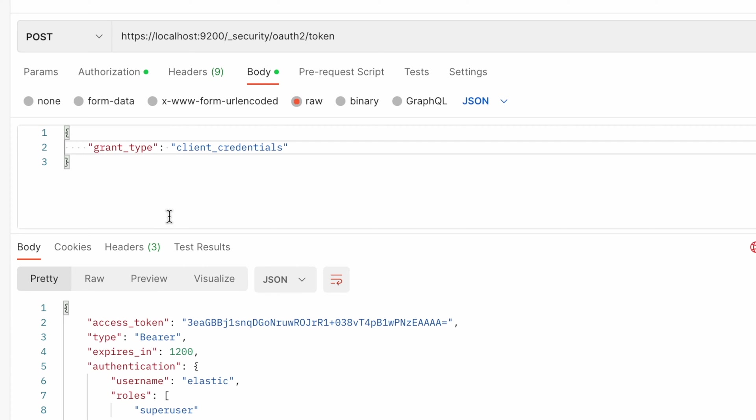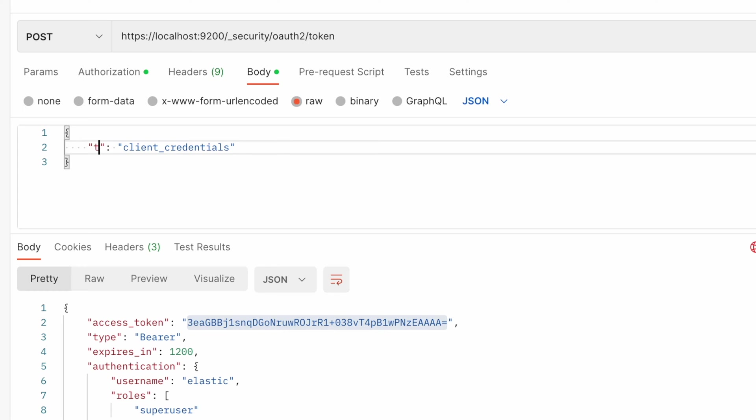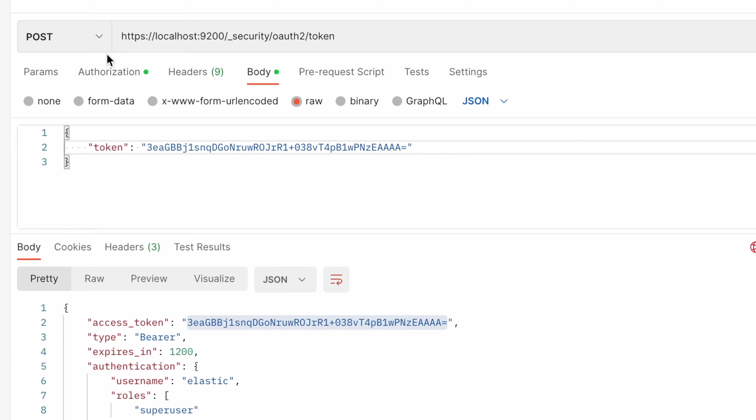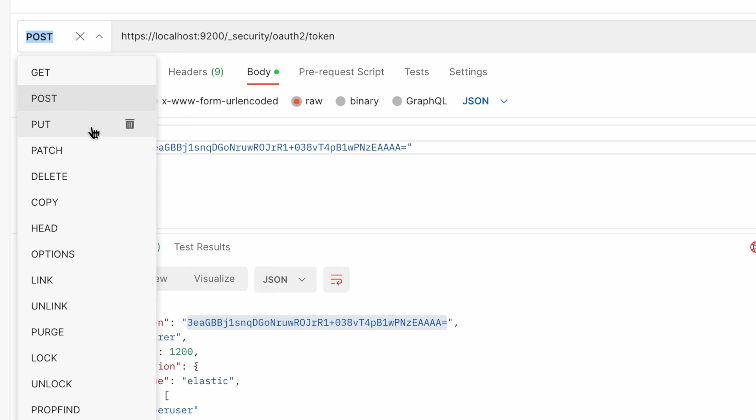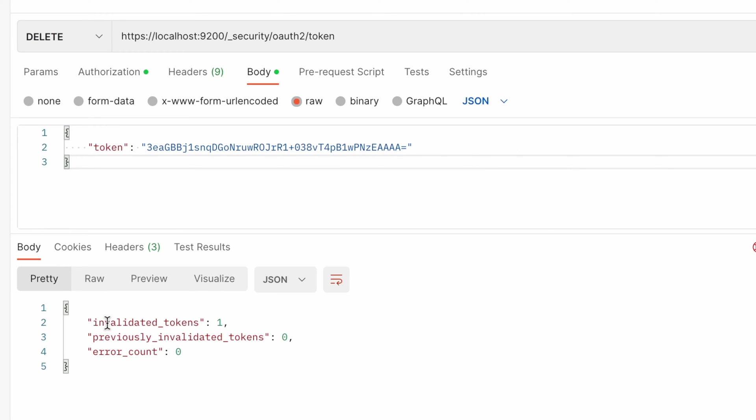So now if you want to invalidate that token, the value is presented here. If you want to invalidate that token just type token here and place the value of the token, then switch the request to DELETE, run it and token is invalidated.